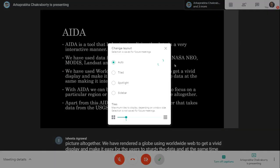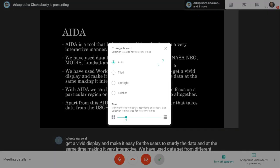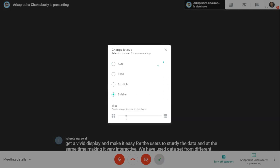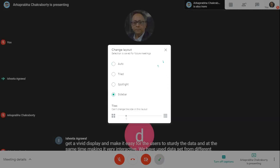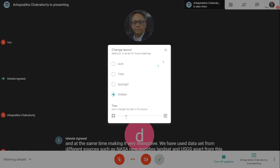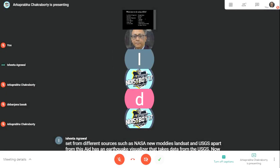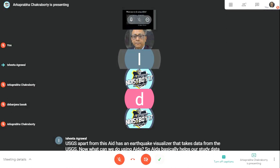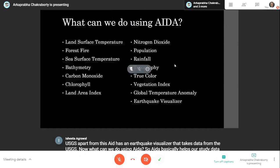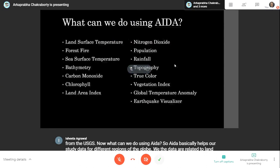AIDA also has an earthquake visualizer that takes data from the USGS. AIDA helps us study data for different regions of the globe — data related to land surface temperature, nitrogen dioxide, forest fire, population, etc. — and all of this can be studied in a very interactive manner using AIDA.